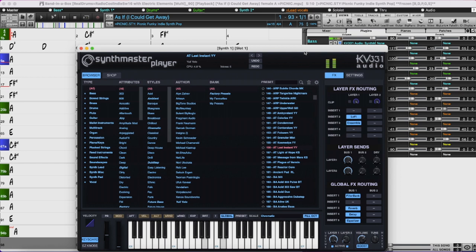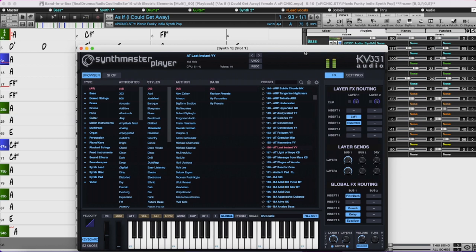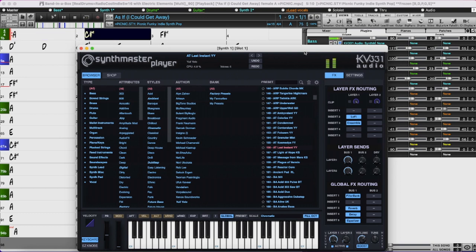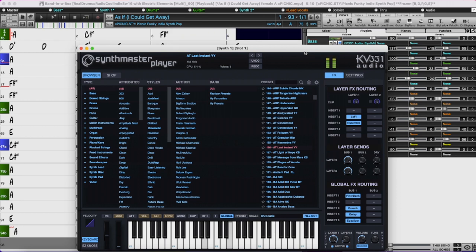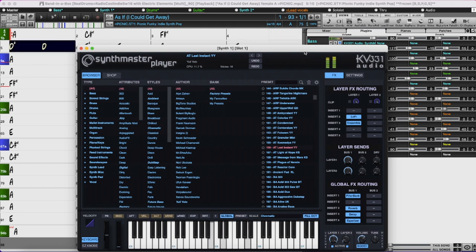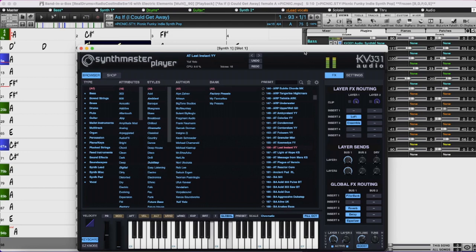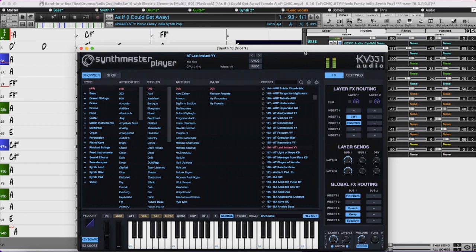We're now going to have a look at SynthMaster, which is now included with Band in a Box 2023. SynthMaster Player is an award-winning synth by KV331 Audio, which has thousands of presets especially useful for modern pop, EDM, and other similar genres. This file — one of our new Songs with Vocals Artist Performances — is using four different instances of SynthMaster. Another really cool thing about SynthMaster is that there are a lot of arpeggiator sounds, and I'm going to play a clip from the Bootcamp 2 video exploring SynthMaster and the new Write Chord Tracks feature.